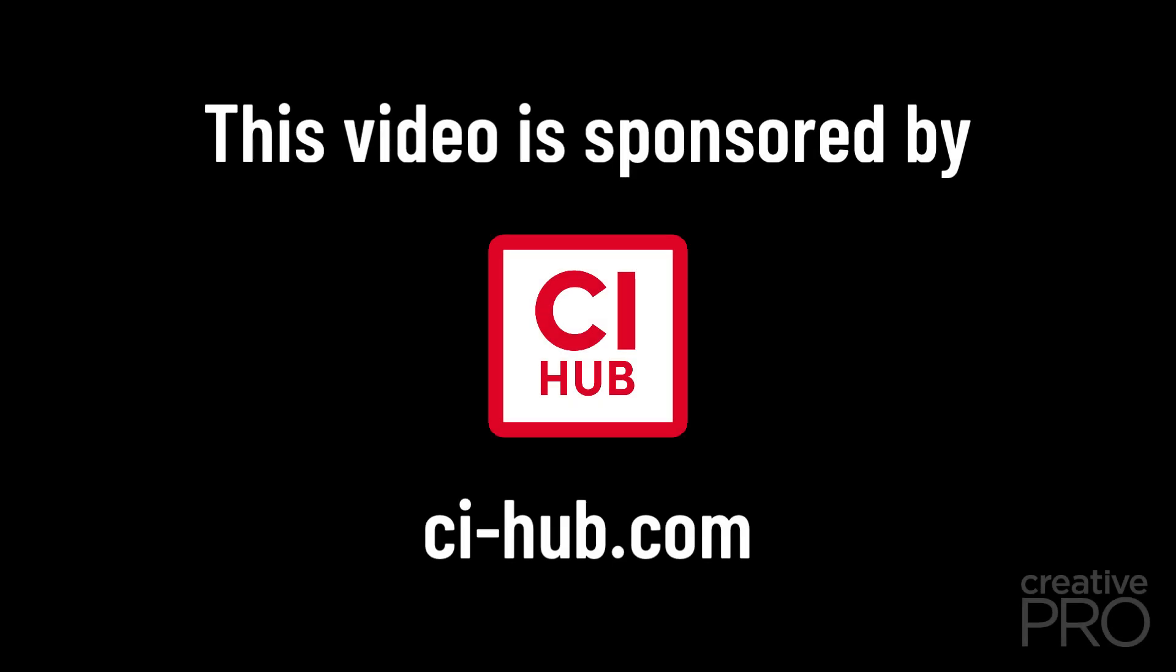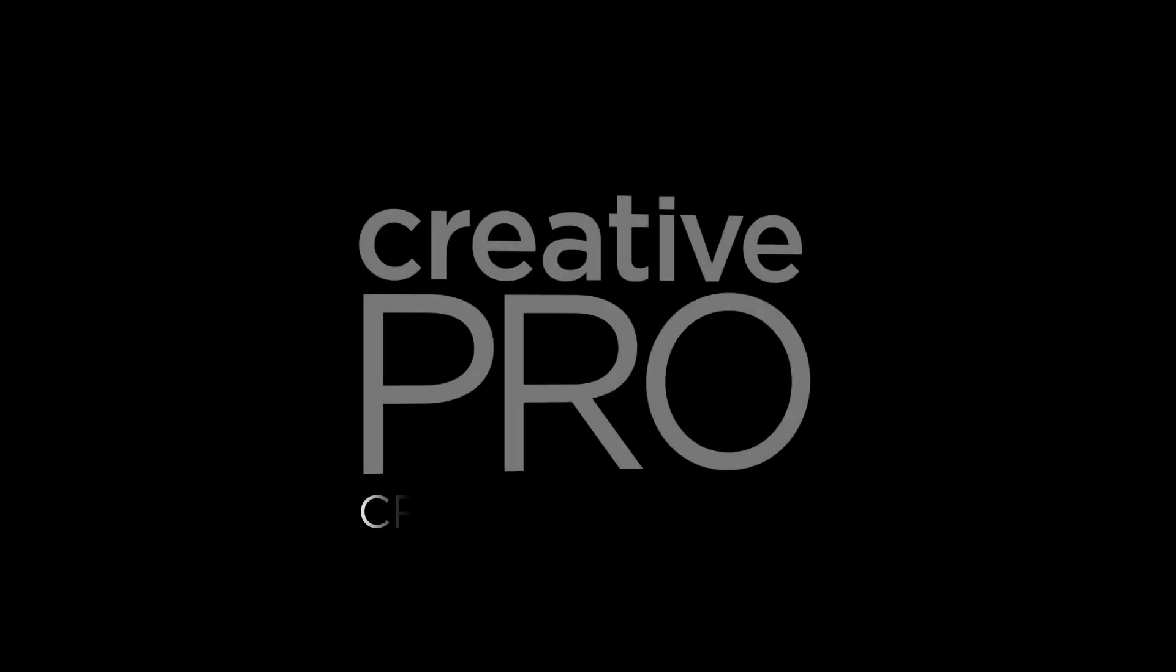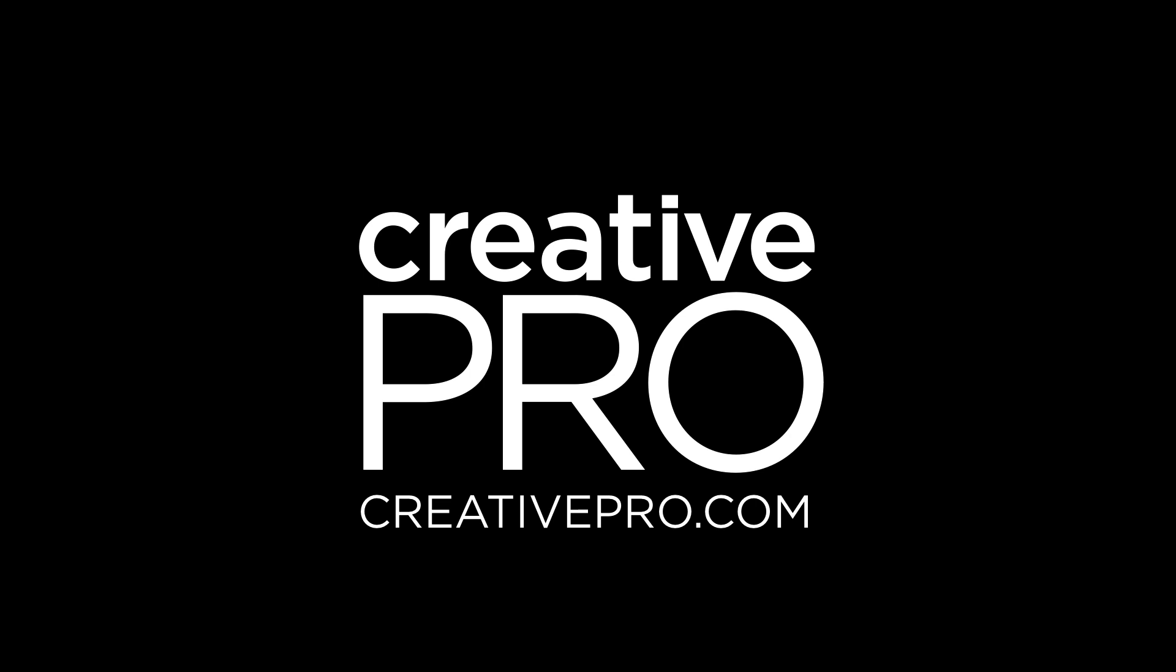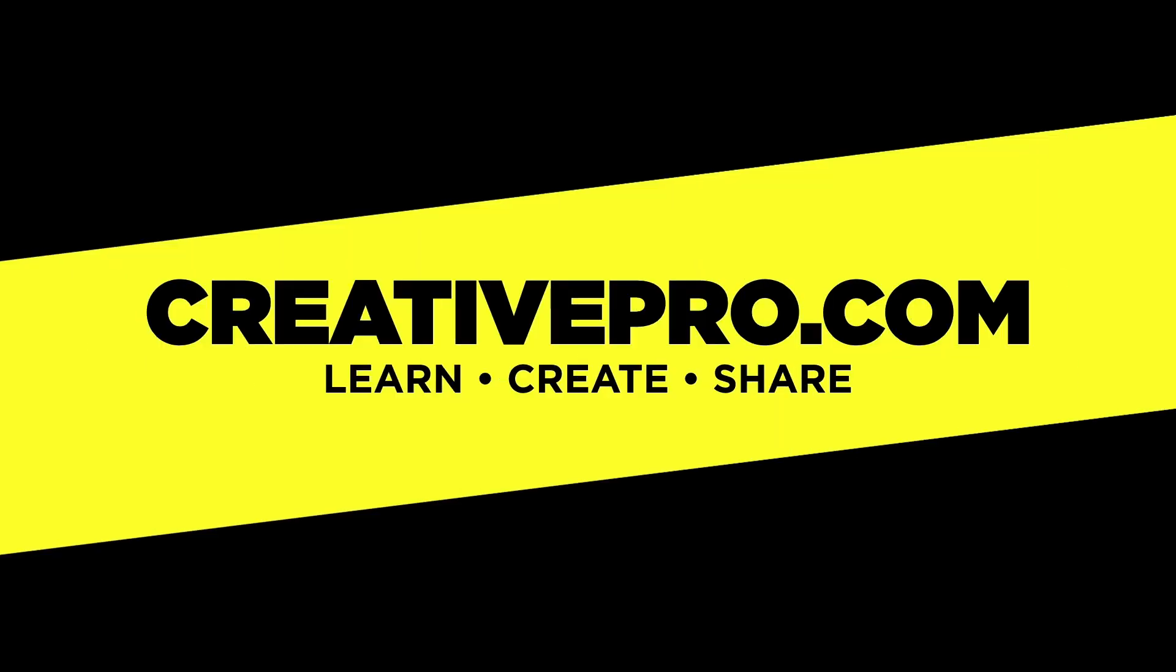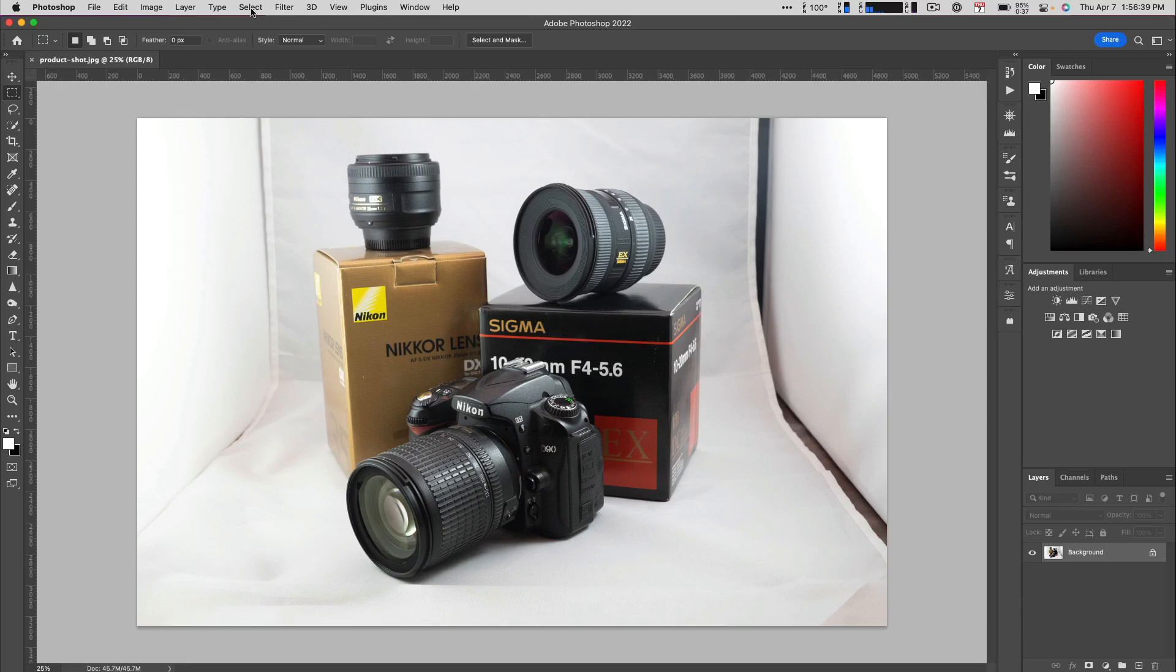This video is sponsored by CI Hub. Hi, I'm Jeff Carlson and I'm speaking at this year's Creative Pro Week event.